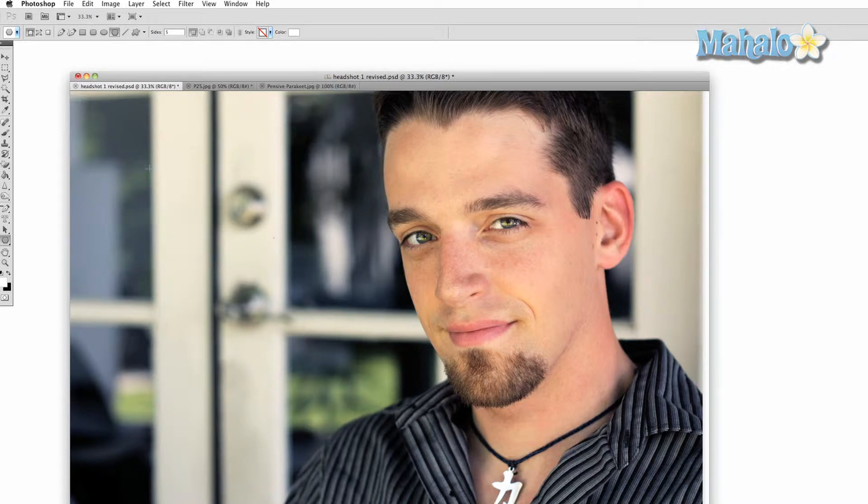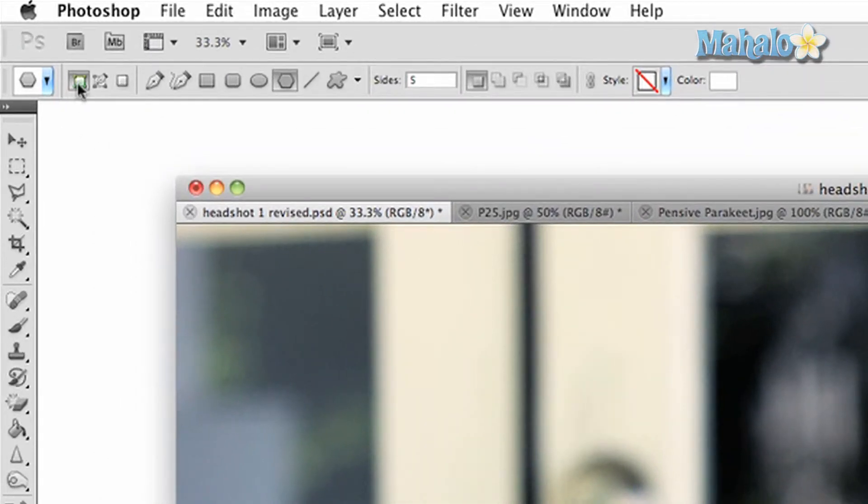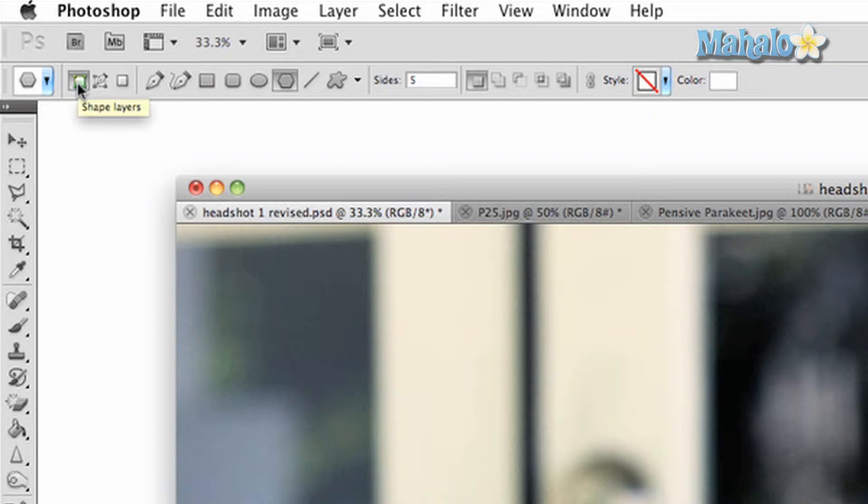Now let's take a look at the options panel above. The first option in the first section will be the shape layers button. This allows you to automatically create shapes on your image that will be separate layers.